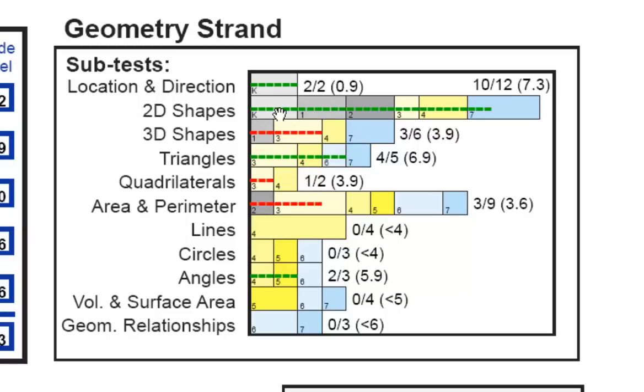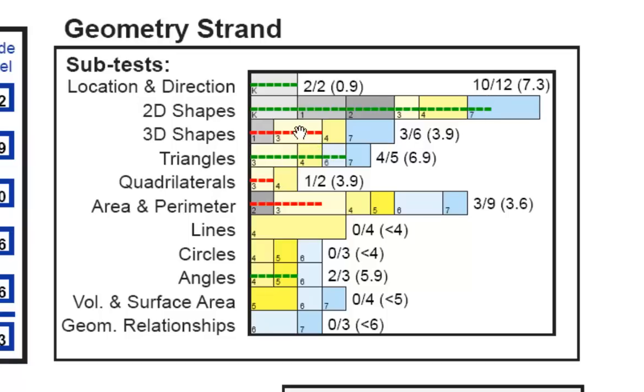Within each of these, we see location and direction, Leon has it mastered. He's maxed out. In 2D shapes, he's in the seventh grade level. In 3D shapes, he's actually below. He's at the high third grade at the beginning of fourth grade. So these are areas where we can direct our instruction.